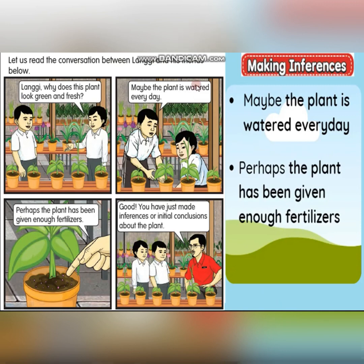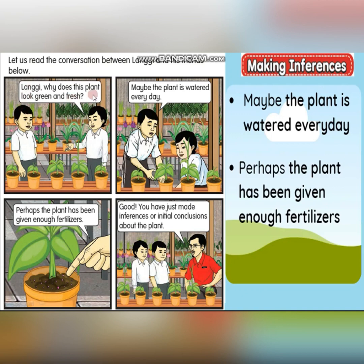Now let's see this activity. Let us read the conversation between Langgy and his friends. Langgy asks: 'Why does this plant look green and fresh?' This is an observation. Now, maybe the plant is watered every day. Can you see the word 'maybe'? This is the keyword.